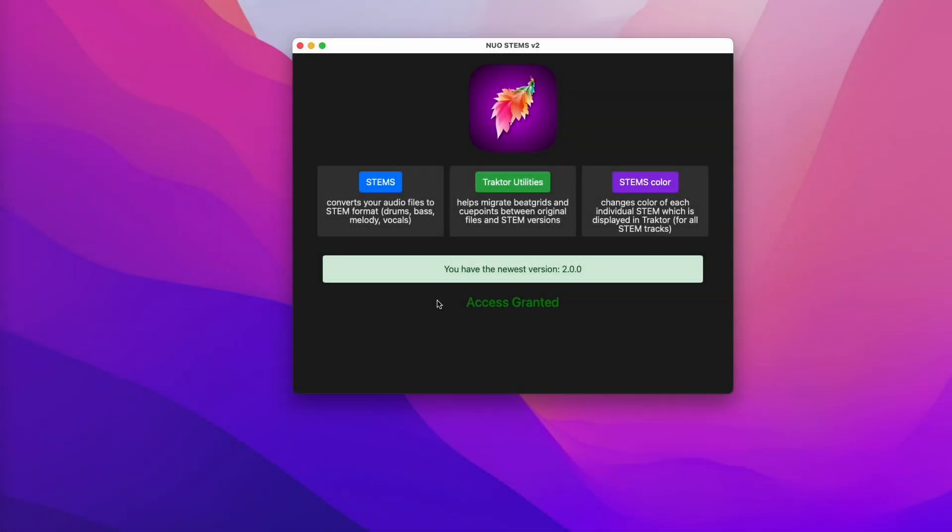Hi everyone, this is a review of NOAHSTEMPS version 2 with highly improved separation quality thanks to Demox v3.